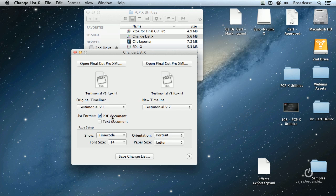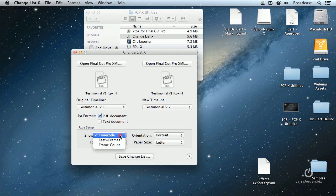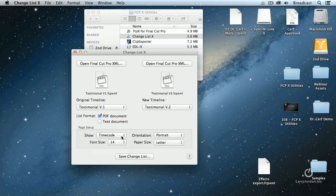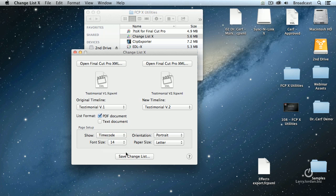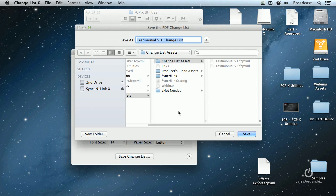Do we want to create a PDF document or a tab-delimited text document? I want a PDF document because the formatting is inherent. I can have it show in timecode, feet and frames, or frame count. I'm going to use timecode because I'm most comfortable with that. Portrait letter size for the output. Most of the time I would export at 12 point fonts, but because we're on a lower resolution display I want you to be able to read them, so I'm going to set it to 14 point.